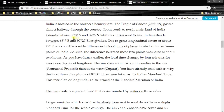To remember these coordinates: the difference between the two latitudes is approximately 30 degrees, and similarly the longitude span is also approximately 30 degrees. So: 8 degrees plus 30 equals approximately 37, and 68 degrees plus 30 equals approximately 97.